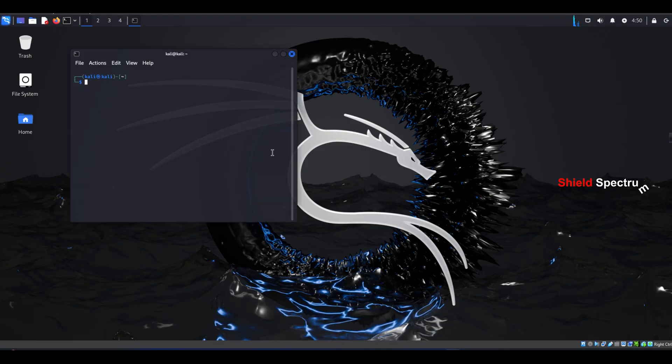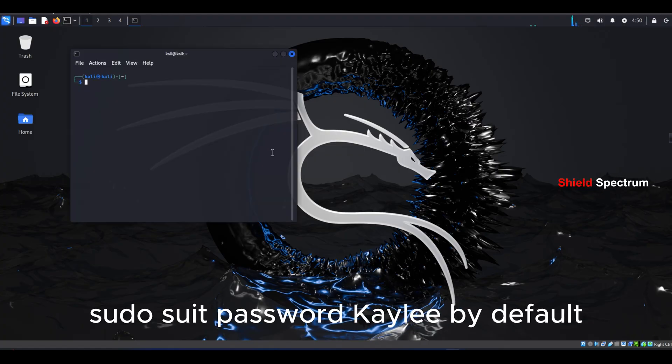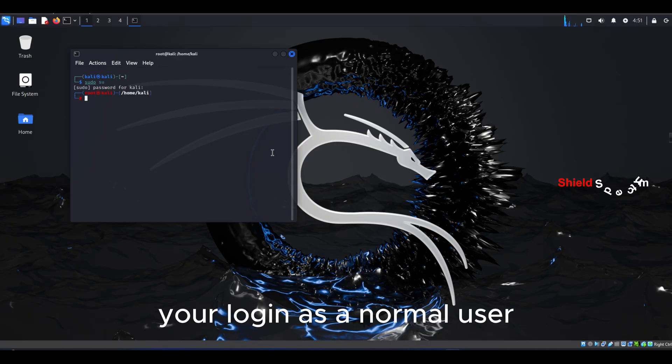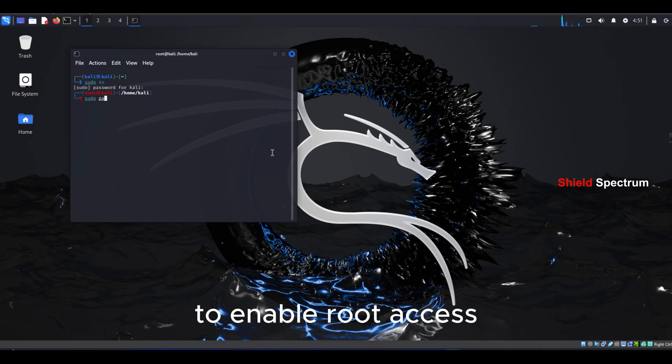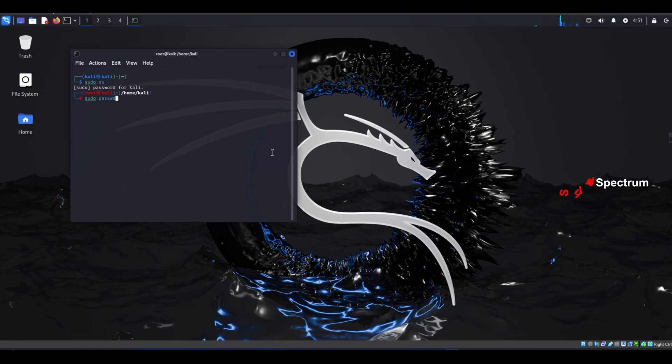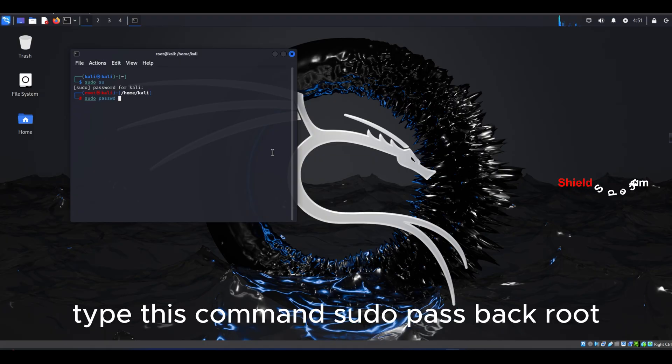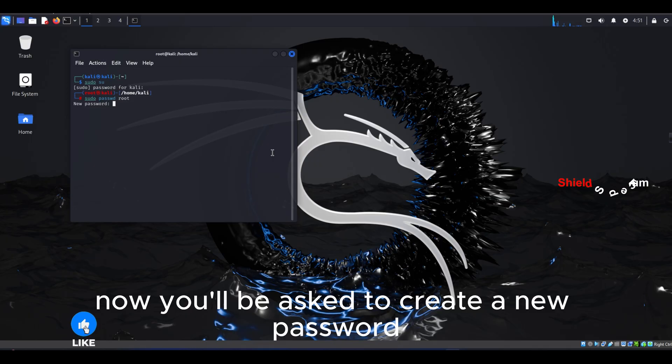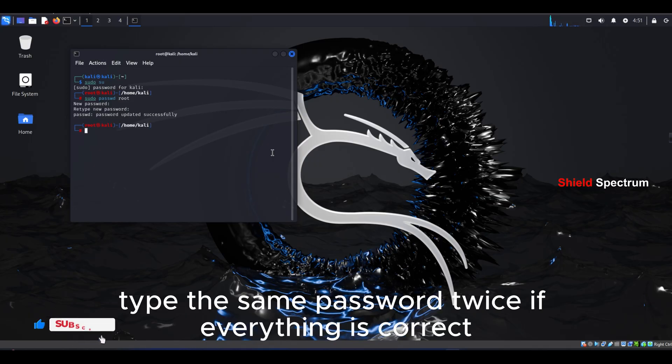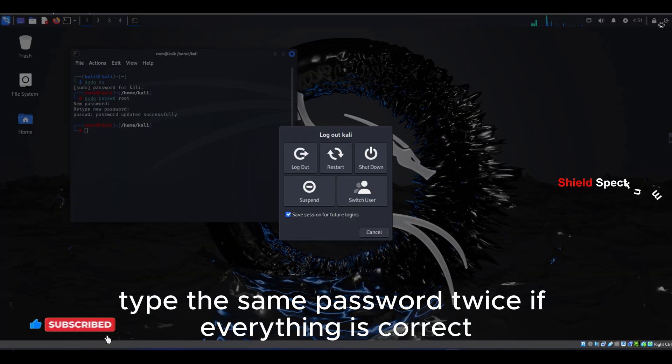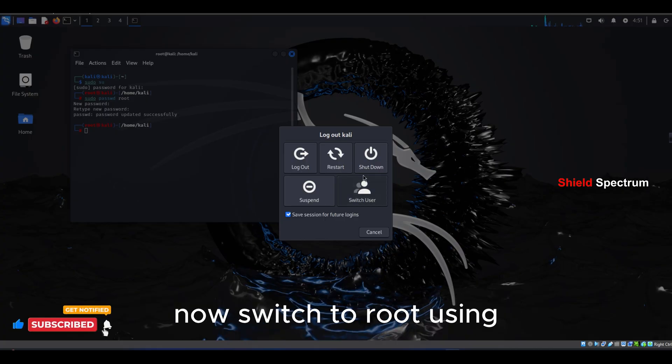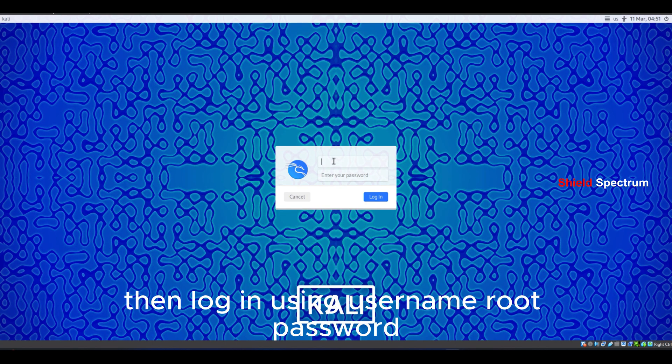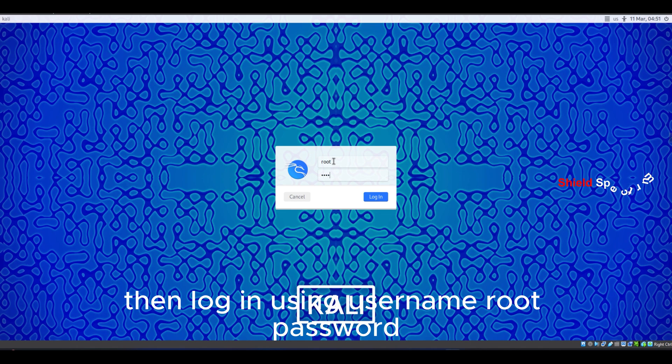Now let's switch to the root user from the terminal. Sudo su, password kali. By default, you'll log in as a normal user. To enable root access, type this command: sudo passwd root. Now you'll be asked to create a new password. Type the same password twice. If everything is correct, now switch to root using su, then log in using username root, password the one you just set.